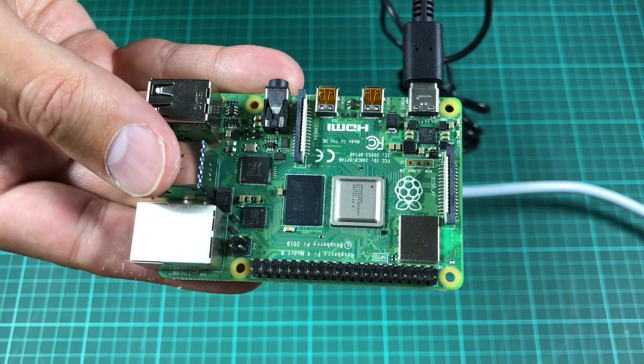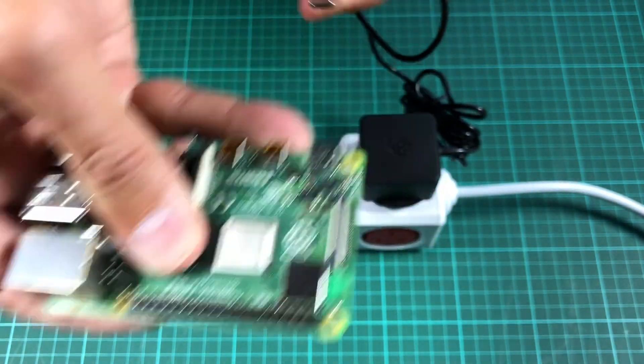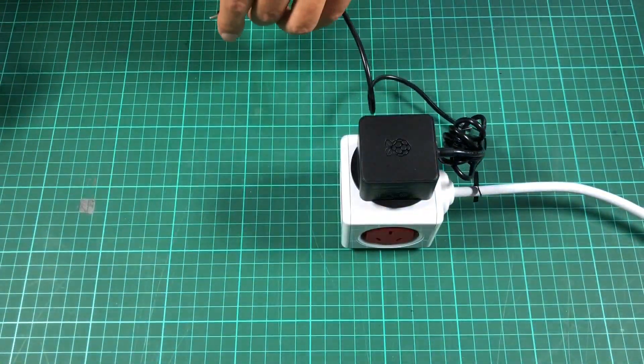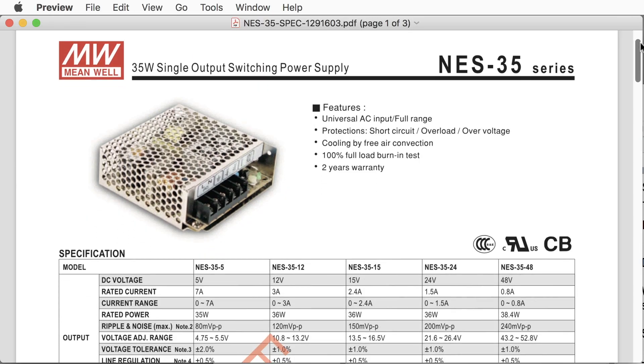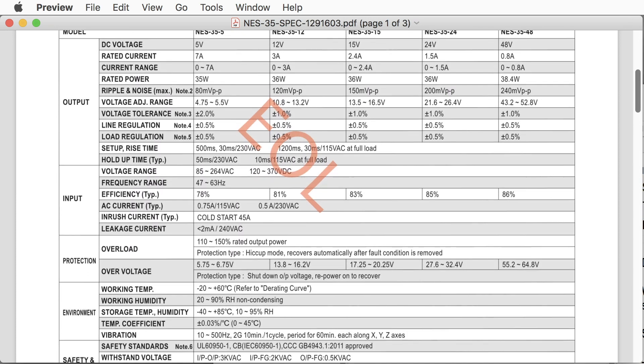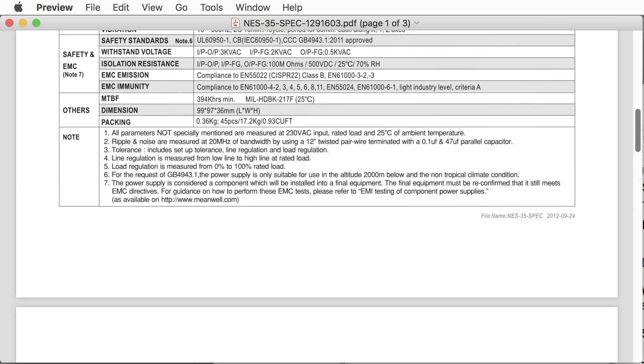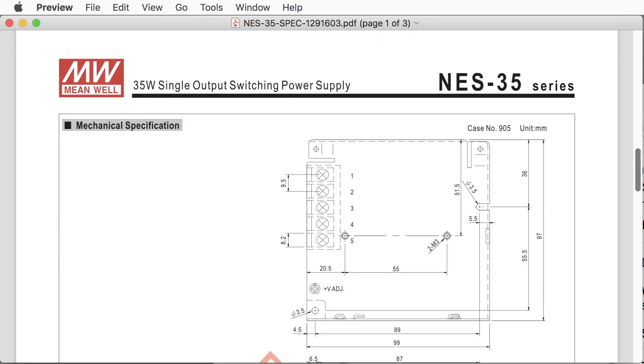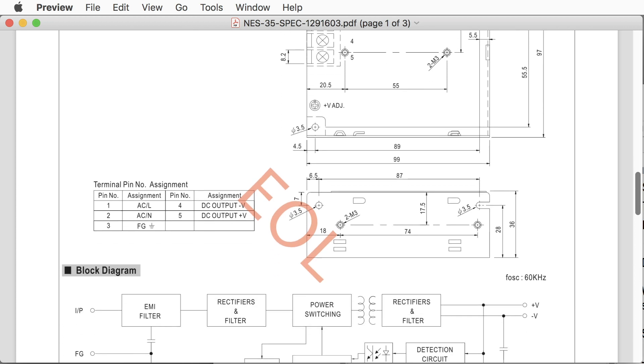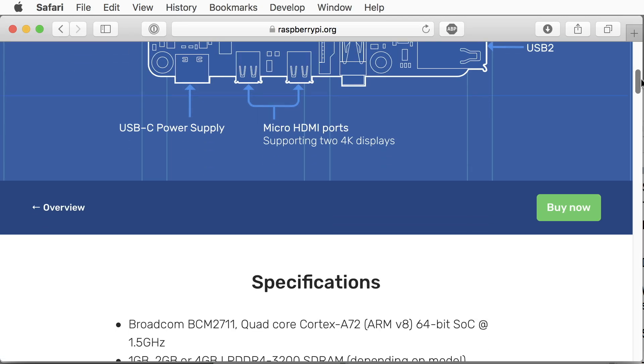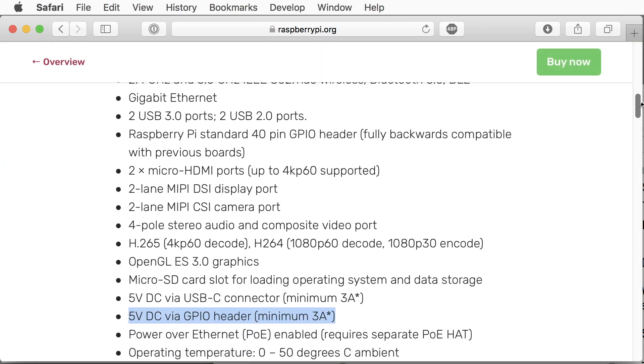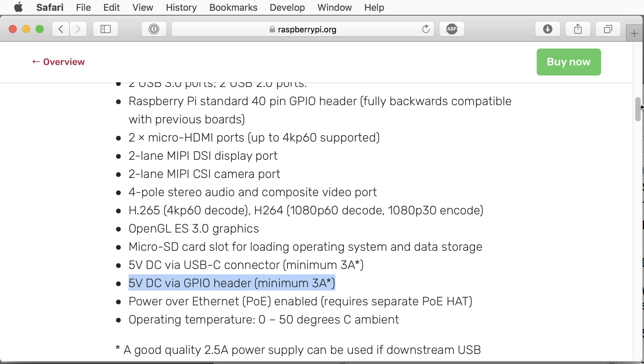It makes much more sense to integrate a power supply into the case and then simply plug it into the mains. I selected the Meanwell NES 35 power supply. It provides 5V and up to 7A. 3A are recommended for the Raspberry Pi 4. But running an SSD and other external equipment might drain some additional power.